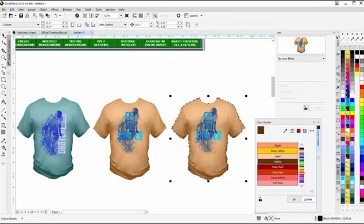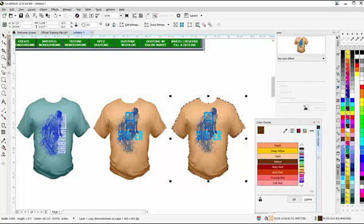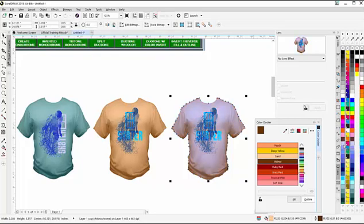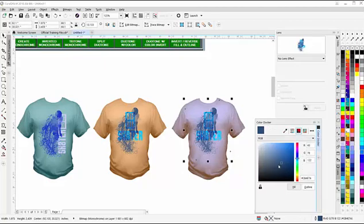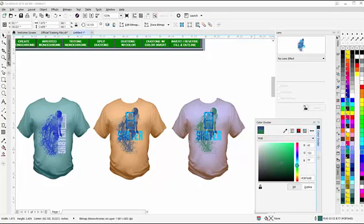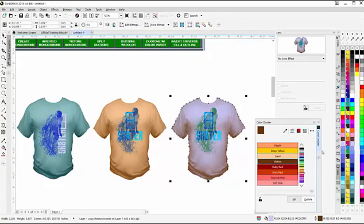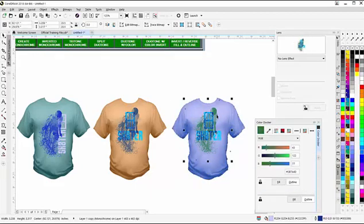Go to a different color for the shirt, something like a lighter powder blue here. Go ahead and go to the monochrome, go to the show color viewers and bring this into different looks for that. For the background of this, since it's a powder blue, I'll go to the darker blue for the shading on the shirt.